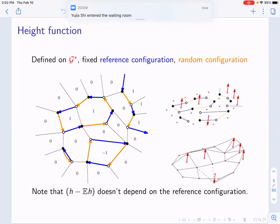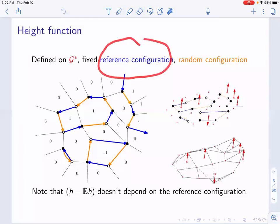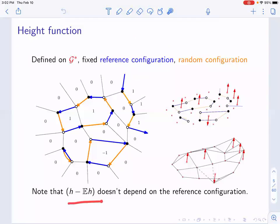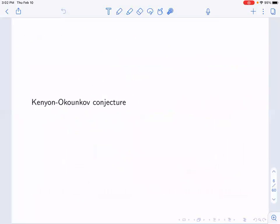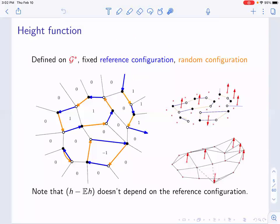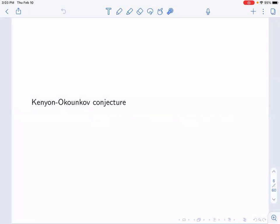Note that the height function itself depends on the choice of the reference configuration. However, the fluctuations do not depend on the choice of this reference configuration, and today we're mostly interested in fluctuations. So it is a very good definition for us.